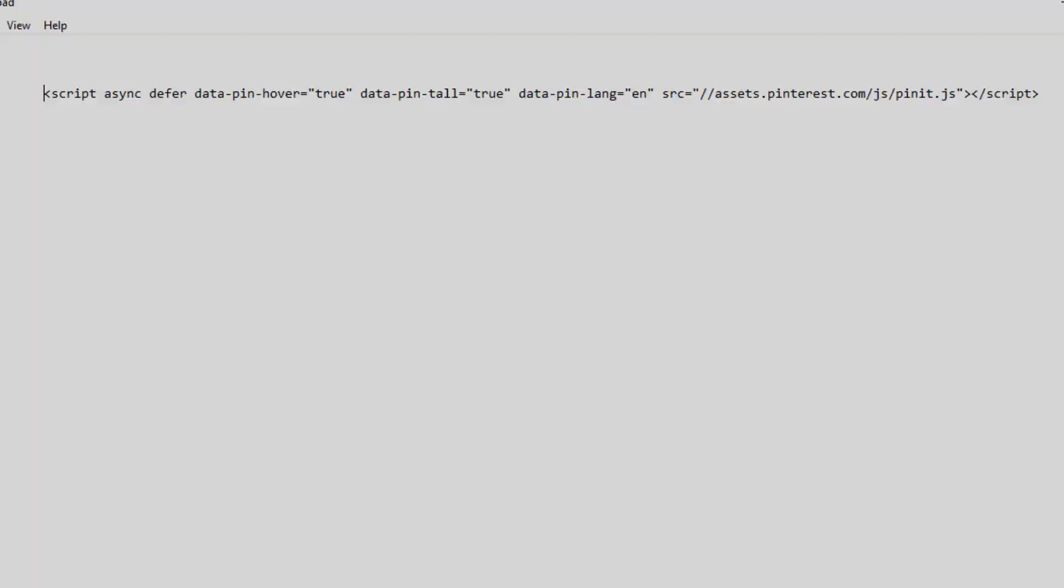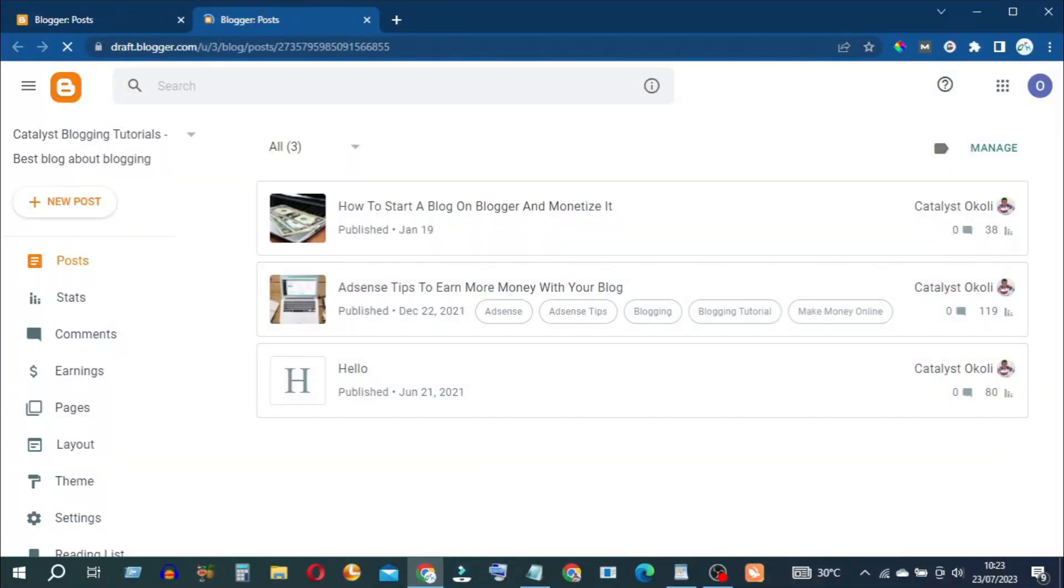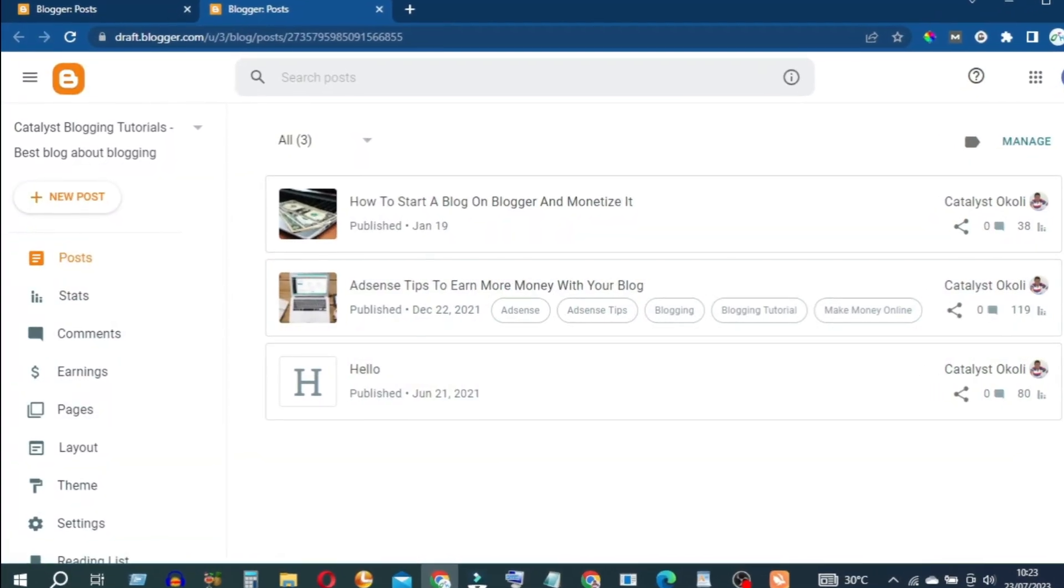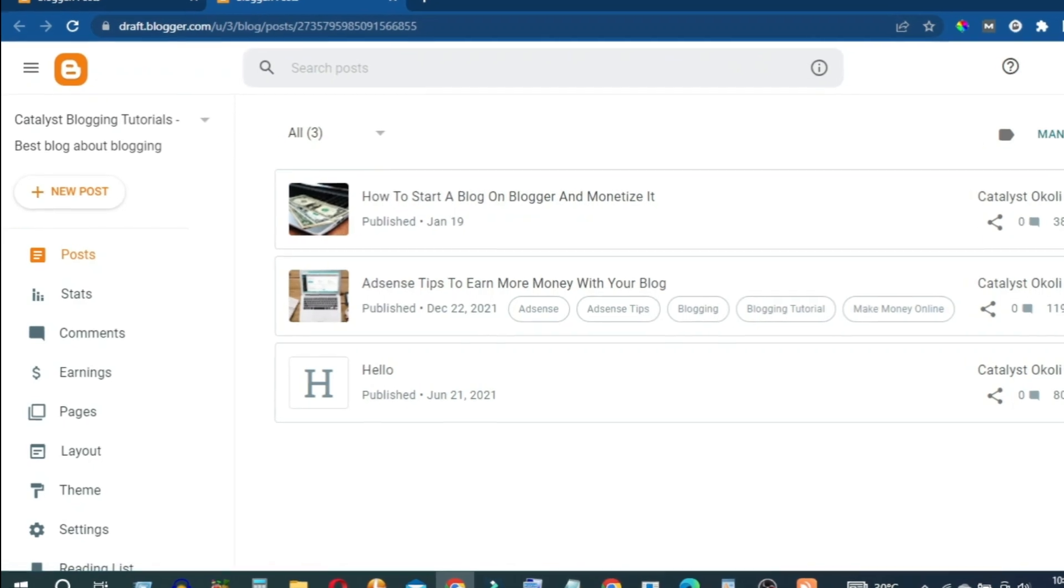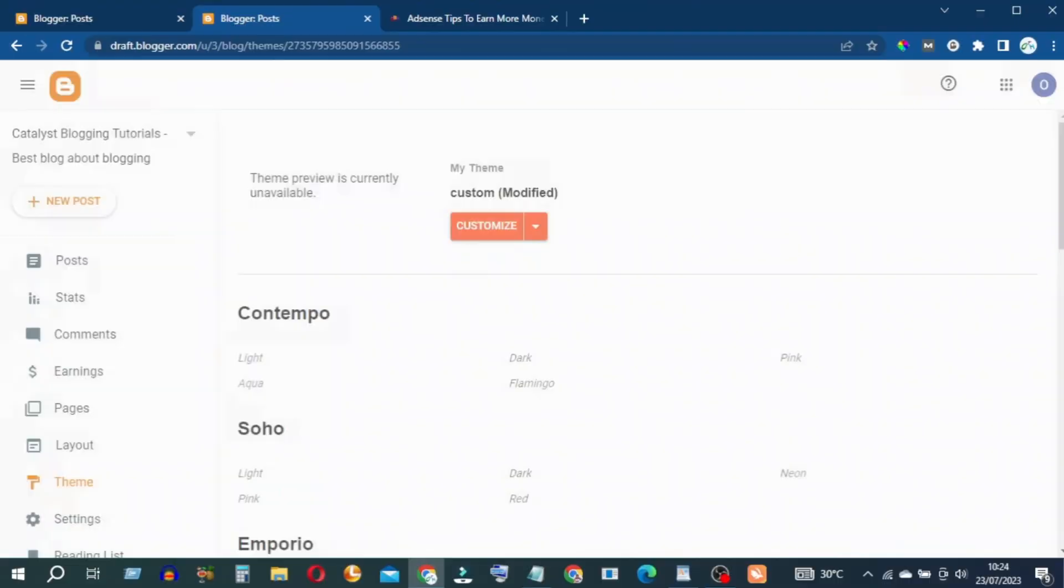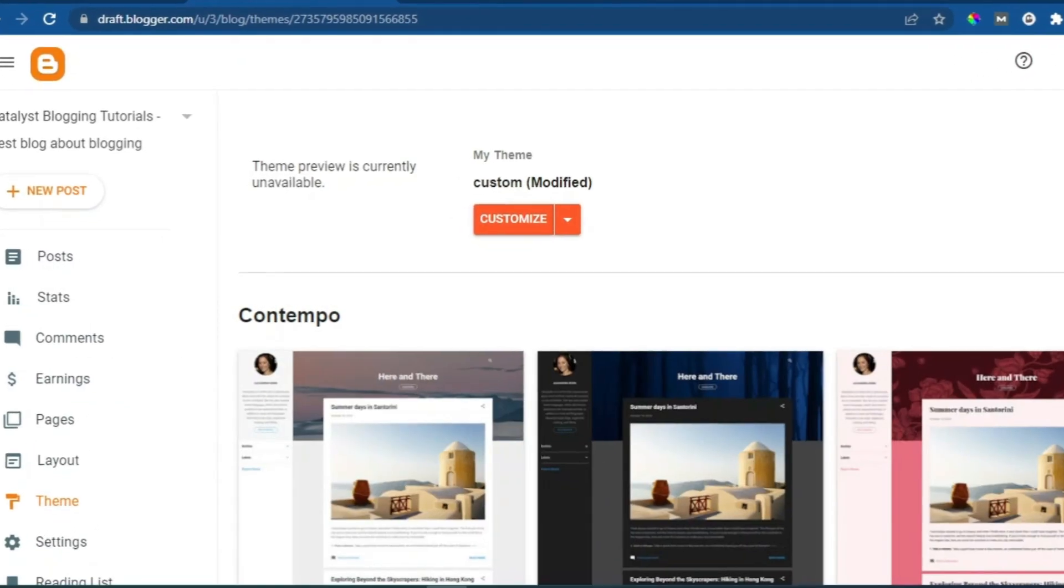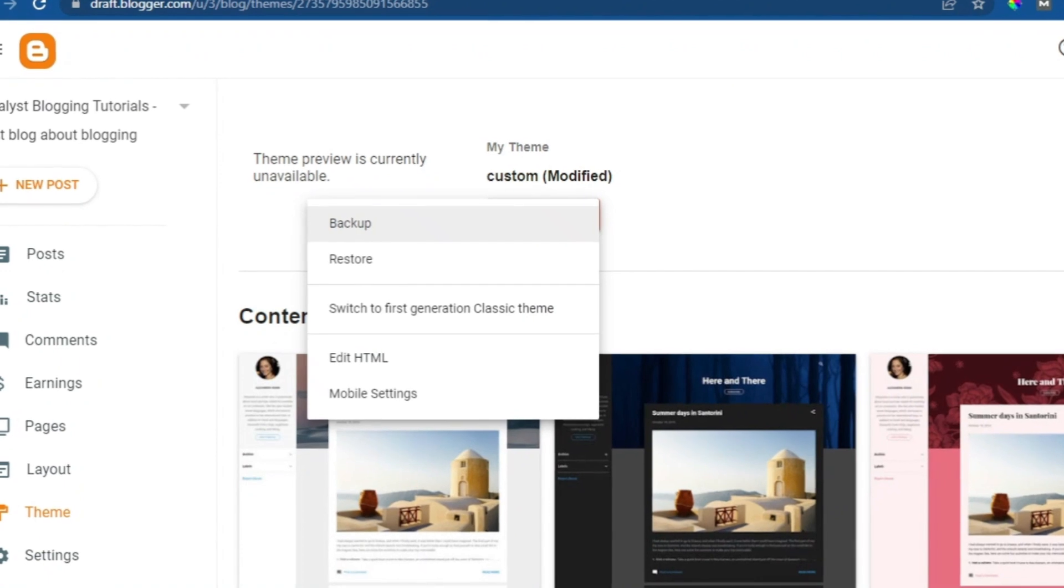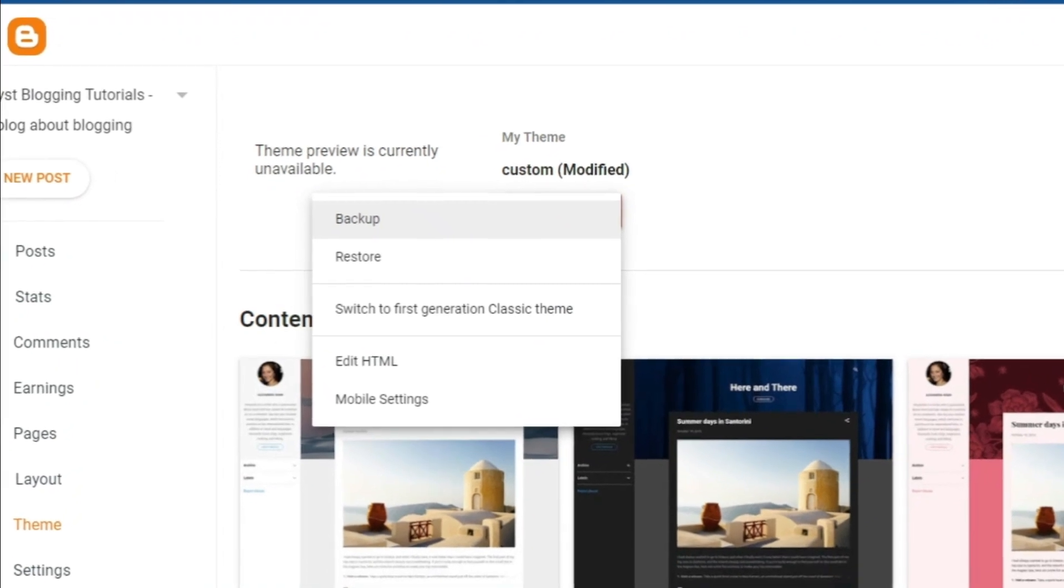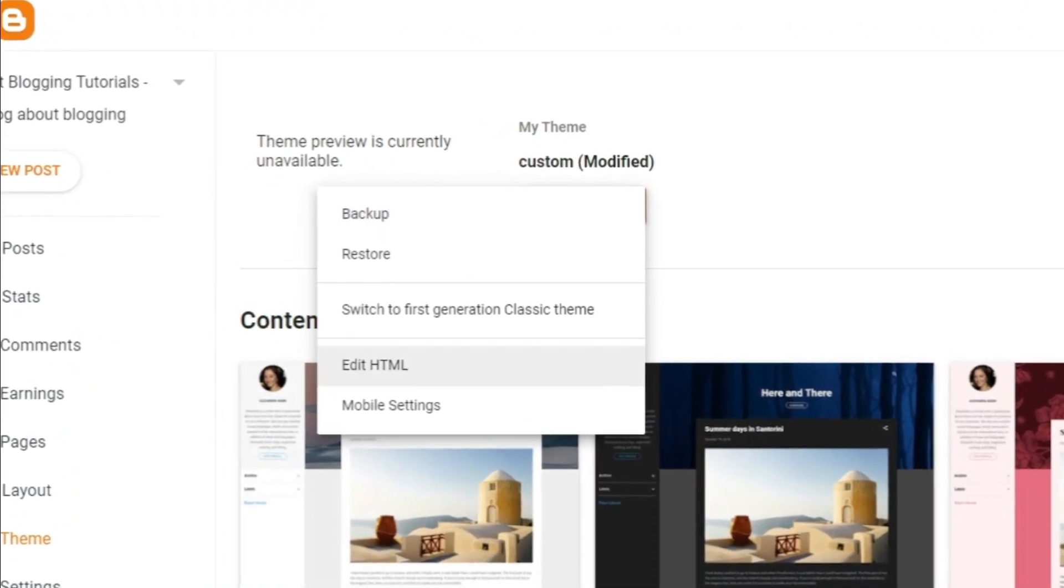Then go to your Blogger Dashboard or Back Office. From the sidebar menu options, click on Theme, head to the Customize button and click on the drop-down arrow, then click on Edit HTML.